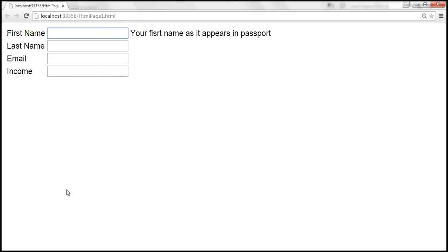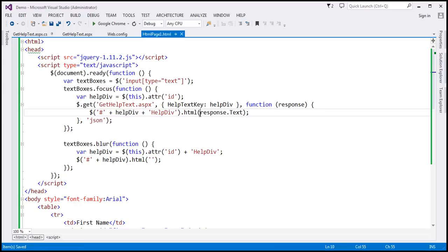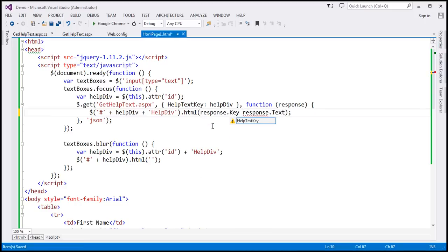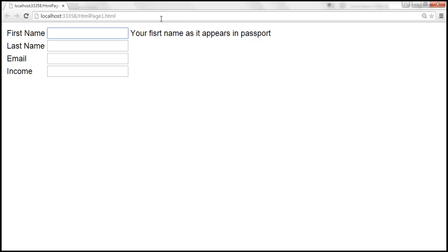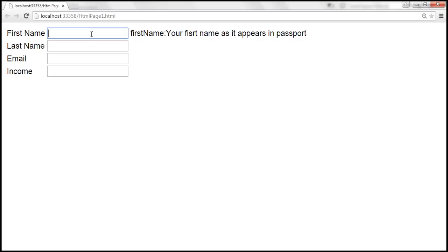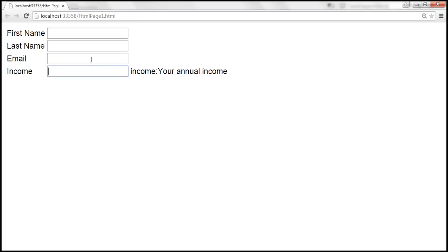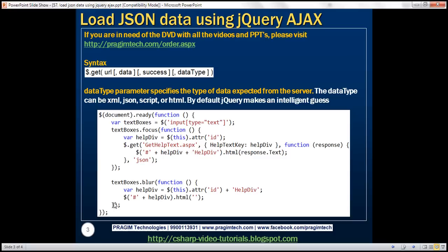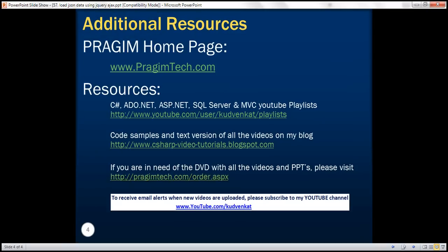If you want the key as well, you can use response.key and separate them with a colon symbol. After saving and reloading the page, when the field receives focus, we now get both the Key and Text properties displayed. Thank you for listening and have a great day.